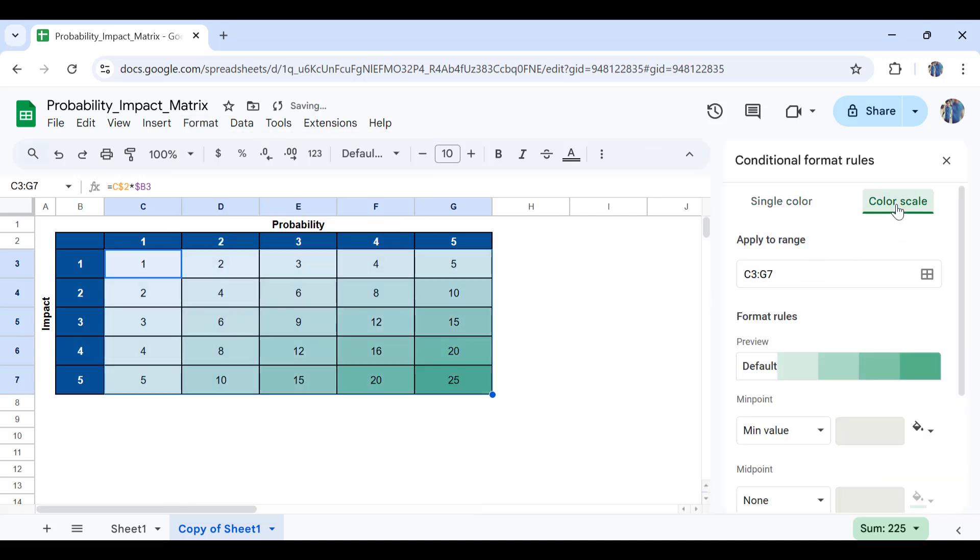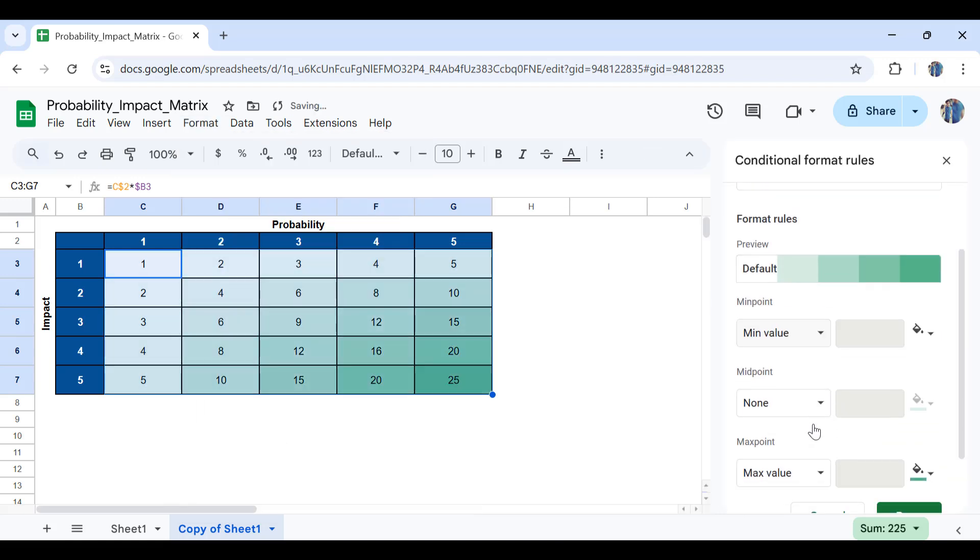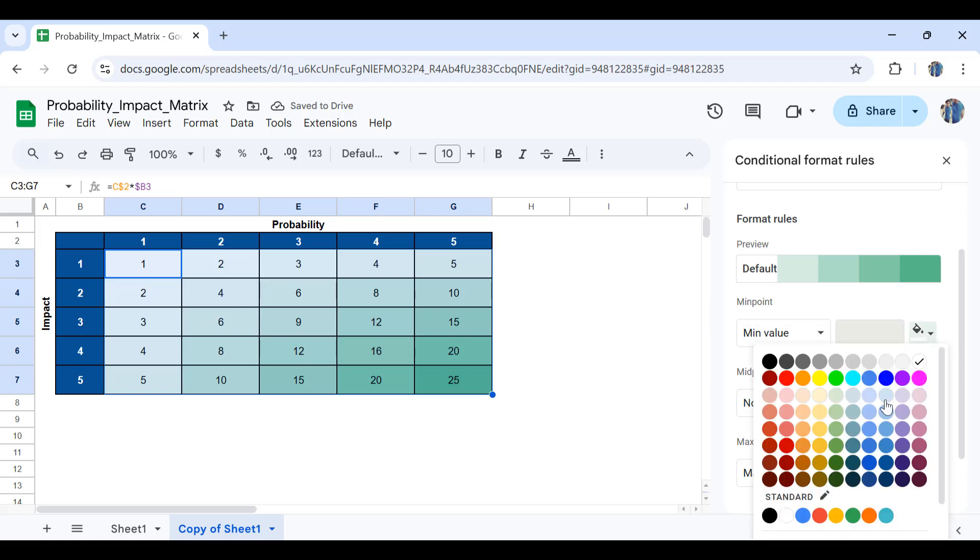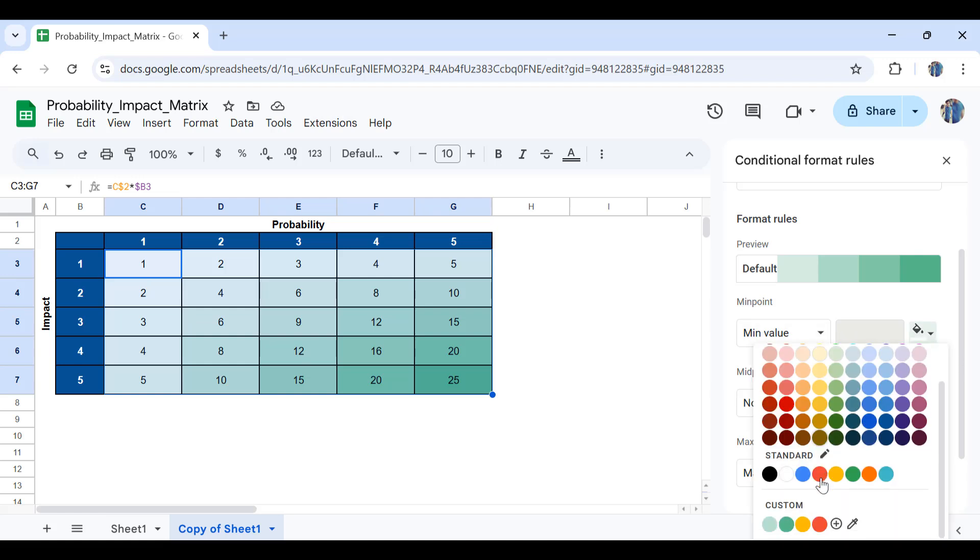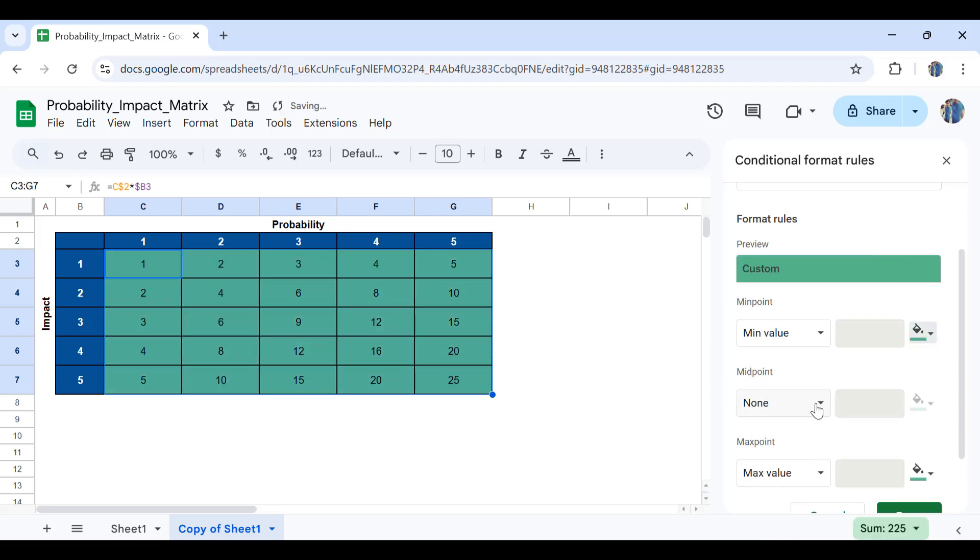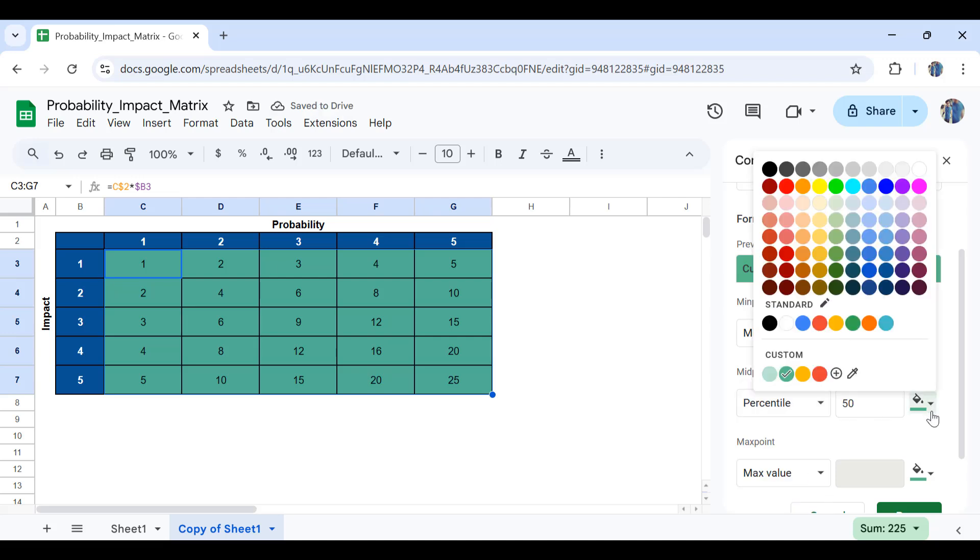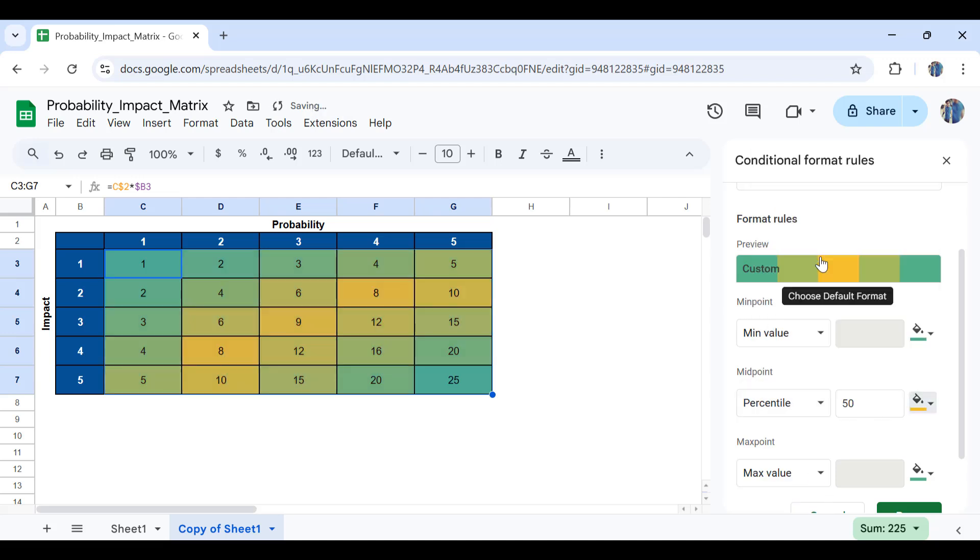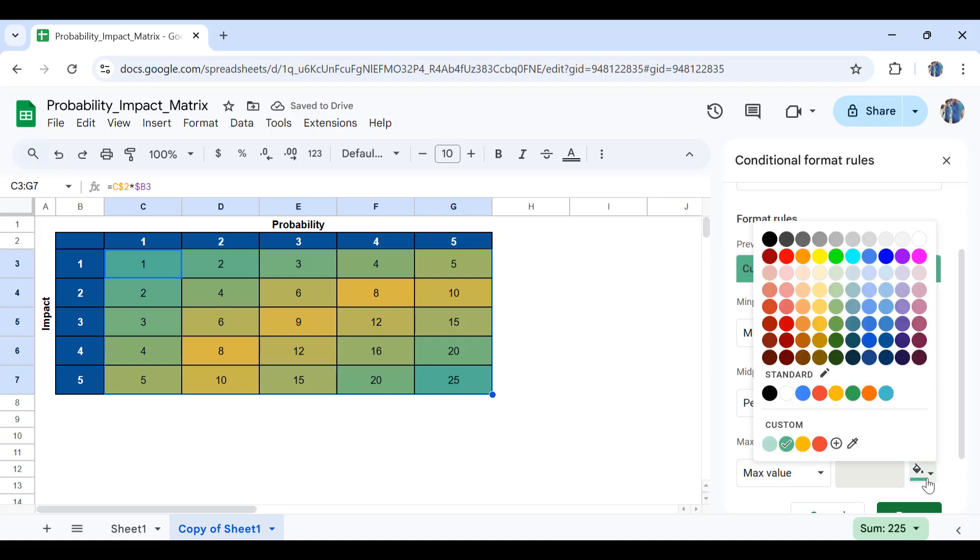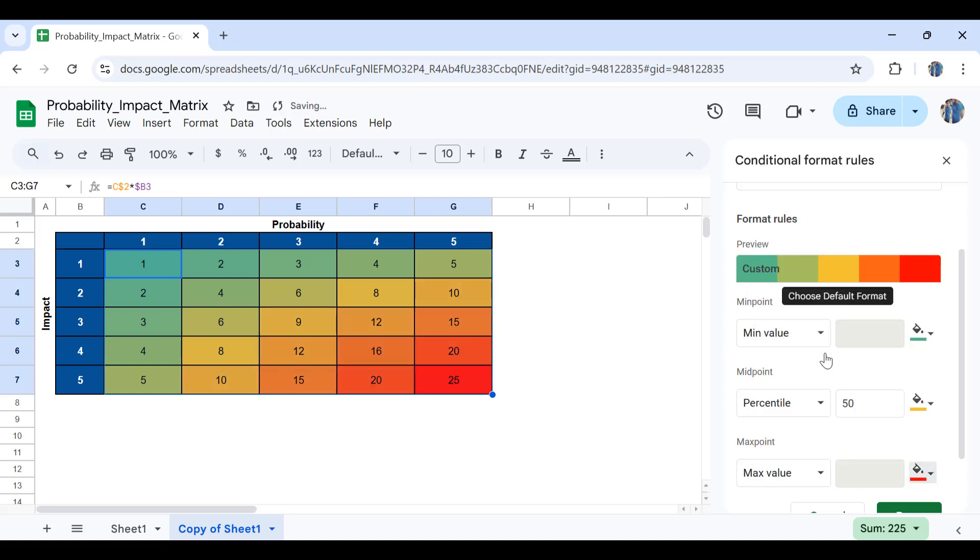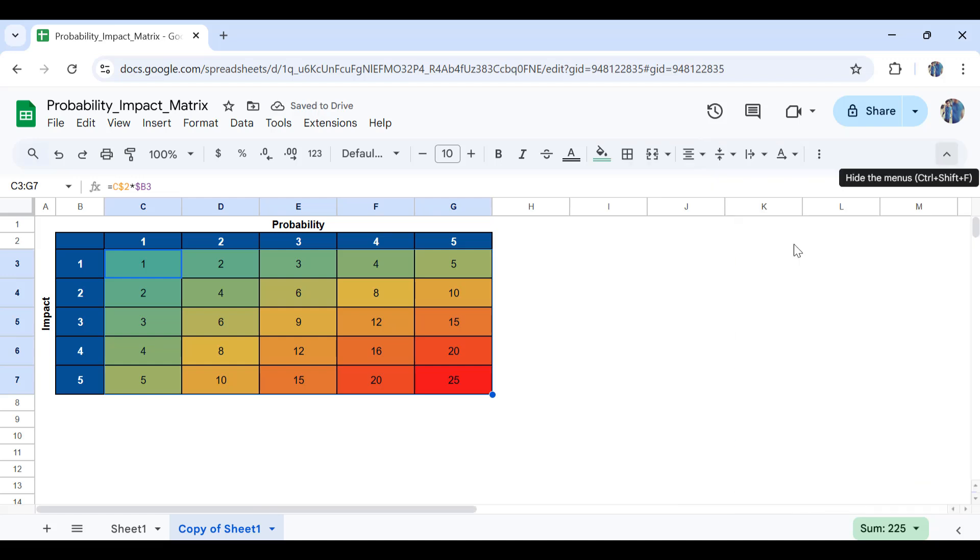Select color scale, and in here you will select for the minimum value the color should be this green color, for example. And for the midpoint, which will be in terms of percentile, and 50 percentile, this should be a yellow color. And also for the maximum value, this should be a red color. And there you go.